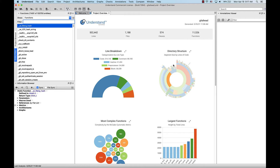Different teams use architectures for many different activities. One group created a complexity report based on their staff to track which team is working on the most complex code bases. Another uses architectures to keep track of large refactoring projects, to regularly query which files have been updated and which still need work. One of the most popular uses is organizing the code into functional units and viewing dependencies between those different units to answer questions such as: what dependencies do we have on external libraries?